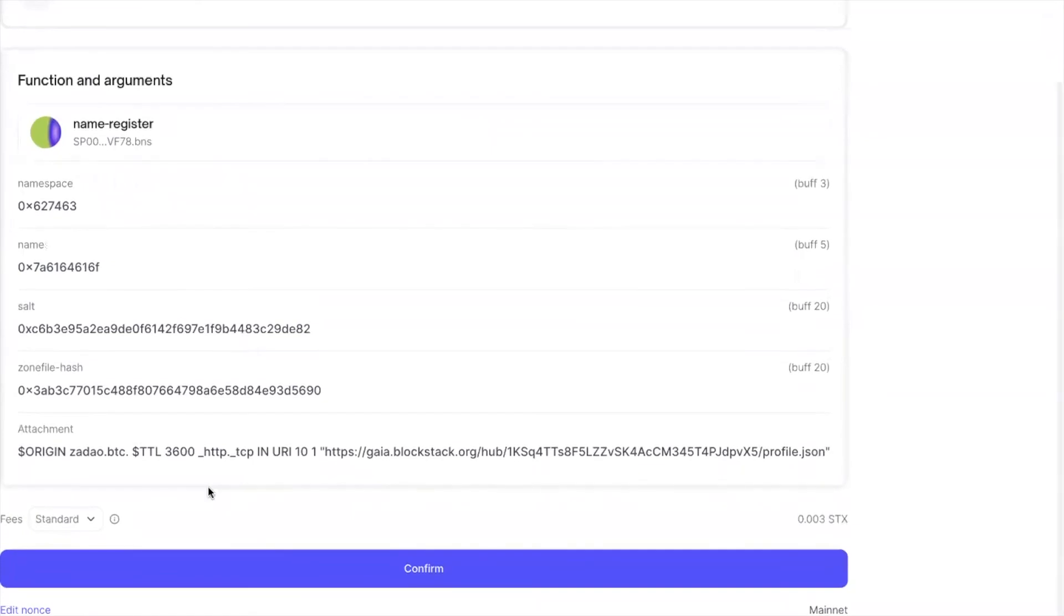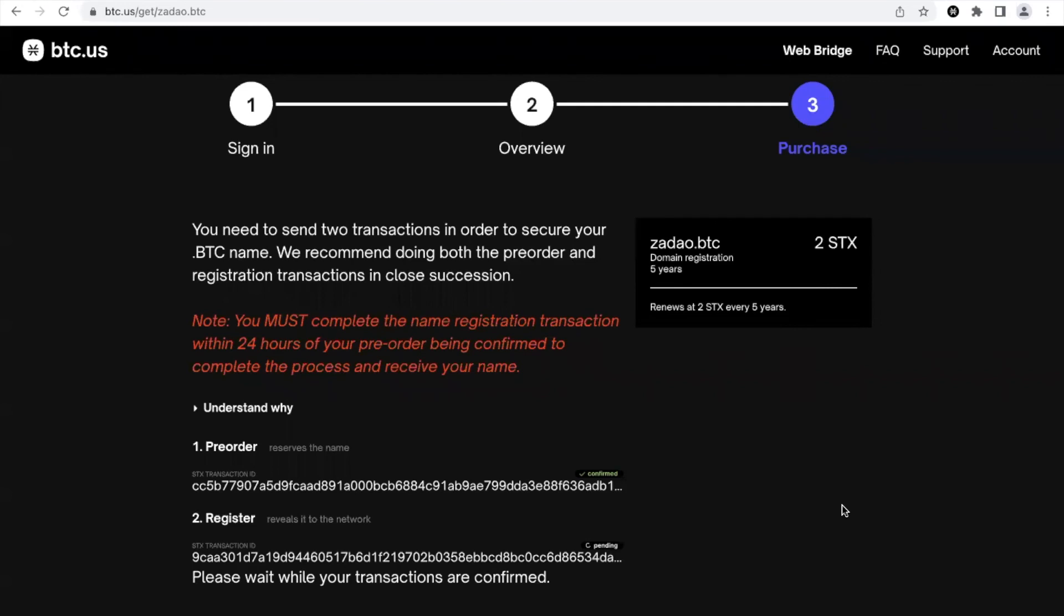Again we can put low fee, 0.025, confirmed. And again we need to wait for another Bitcoin block to get confirmed.